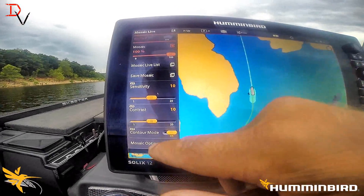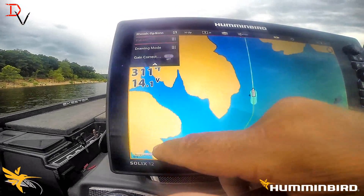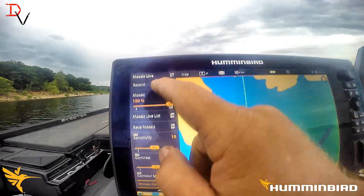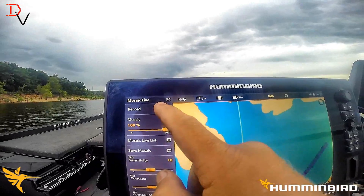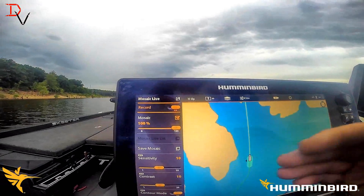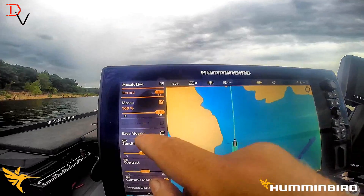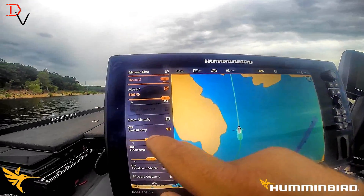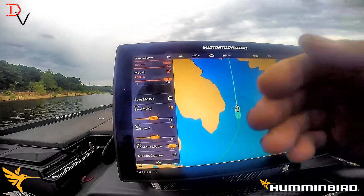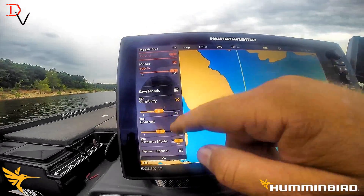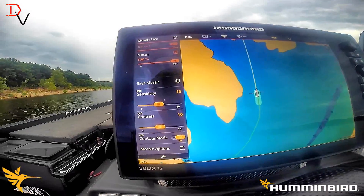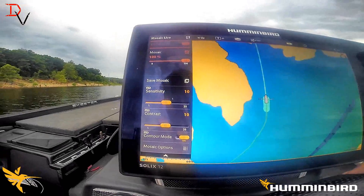Come down to Mosaic Live — it's the last one in that master list. Under Mosaic, we can turn on Record, adjust the overlay percentage on screen, save the mosaic, and control sensitivity and contrast. This is basically side imaging data overlaid on top of your mapping, very similar to the side imaging data you're used to working with in the past.